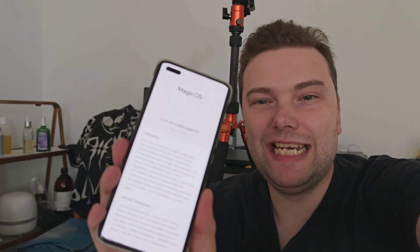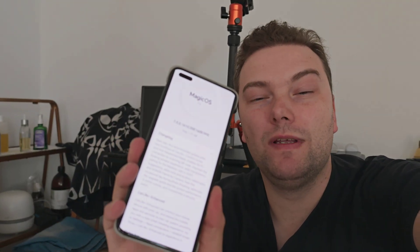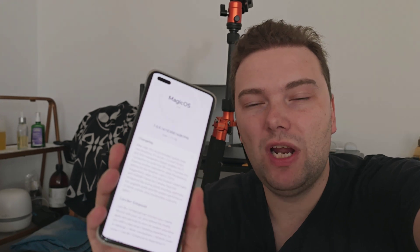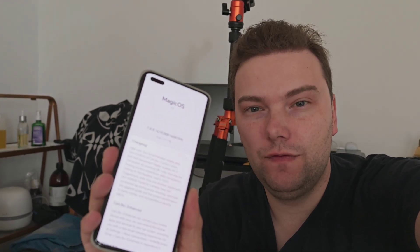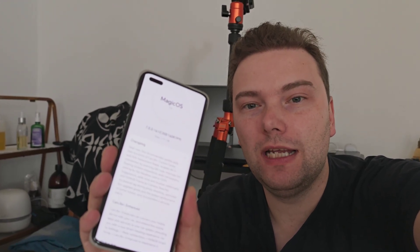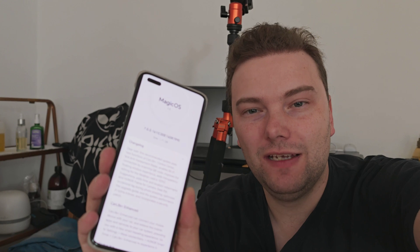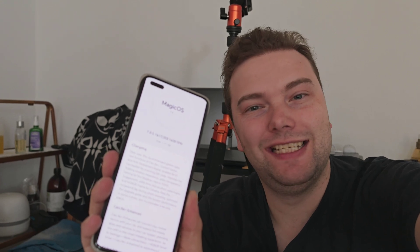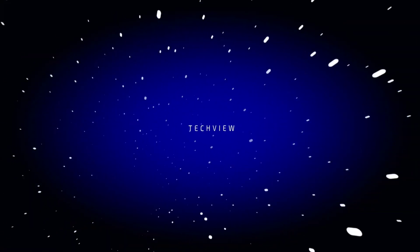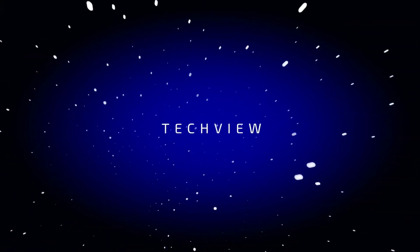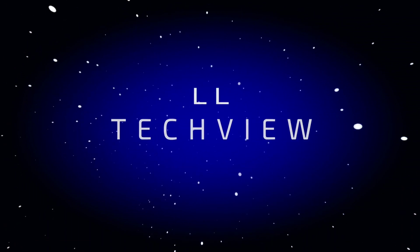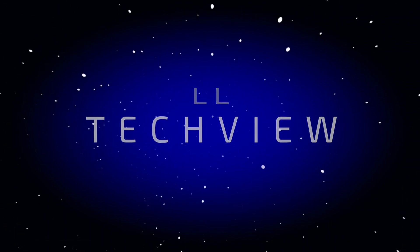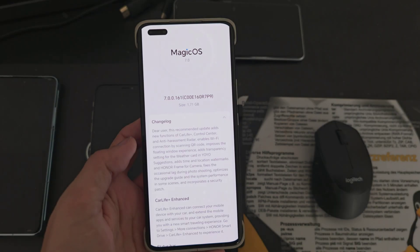A new version of Magic OS 7 is out for the Magic 4 Ultimate, and this brand new version brings several new features and UI changes. We're going to take a look at them, so let's get started.